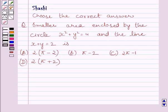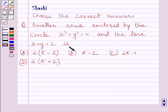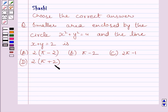Hi and welcome to the session. Let us discuss the following question: Choose the correct answer. The smaller area enclosed by the circle x² + y² = 4 and the line x + y = 2 is: (a) 2(π − 2), (b) π − 2, (c) 2π − 1, (d) 2(π + 2). We have to choose the correct answer from a, b, c, and d.